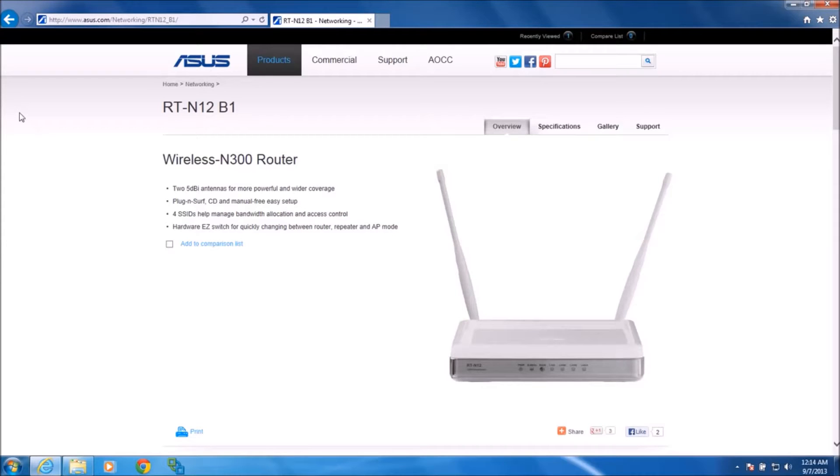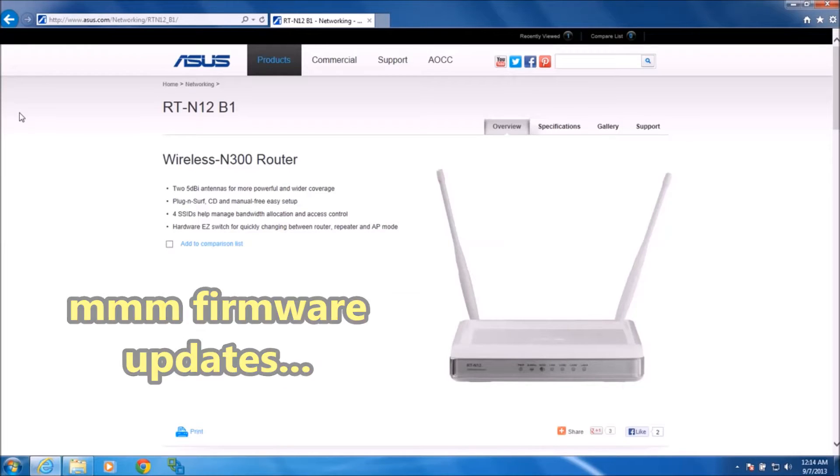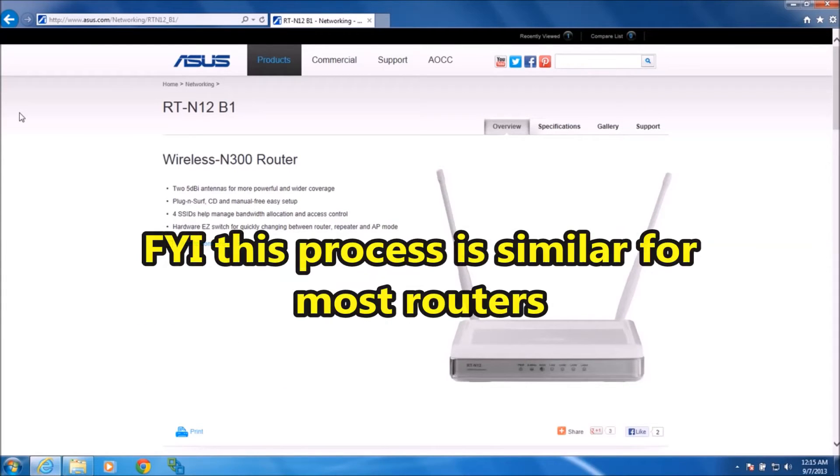Hey YouTube, in this video I want to show you how to update the firmware on your ASUS RT-N12B1 wireless router. I know there was a new firmware update available for this router and I just wanted to walk you through how to do it.